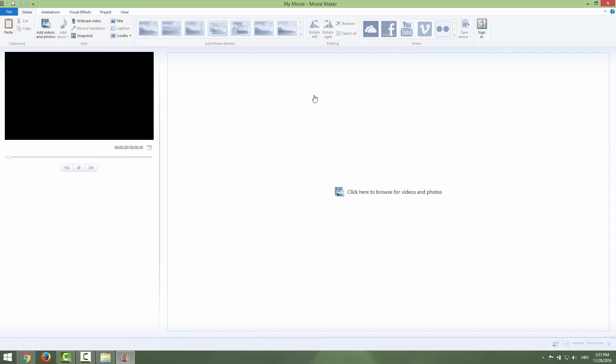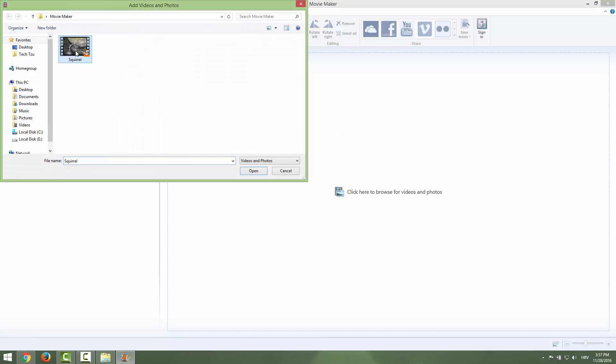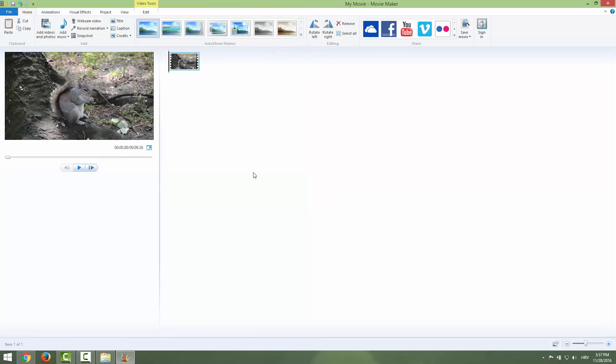So to record a narration, first of all we need to add some video. Just click over here and add your favorite video. This is my standard squirrel for our presentation purposes, and now you can see that we have this button available.